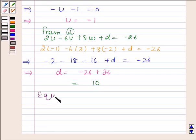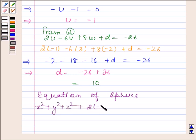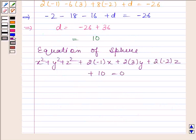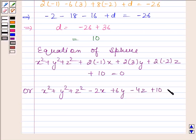So the equation of the sphere will be x squared plus y squared plus z squared plus 2 times minus 1 times x plus 2 times 3 times y plus 2 times minus 2 times z plus 10 equals 0. Or we can write: x squared plus y squared plus z squared minus 2x plus 6y minus 4z plus 10 equals 0. This is our required answer.